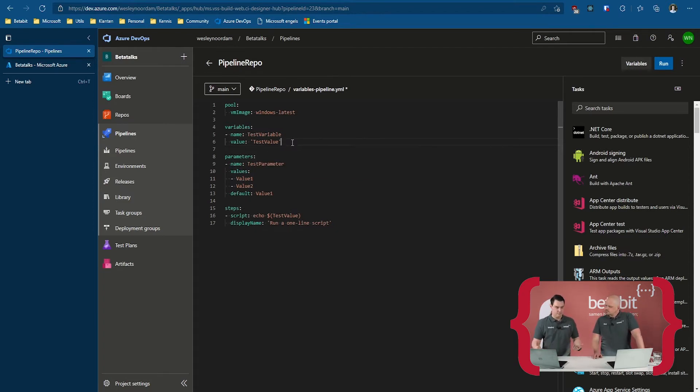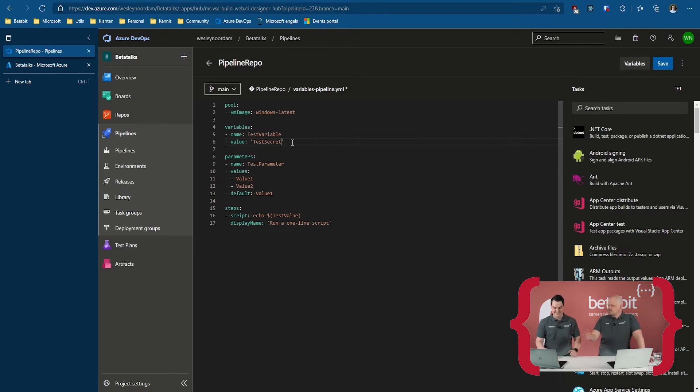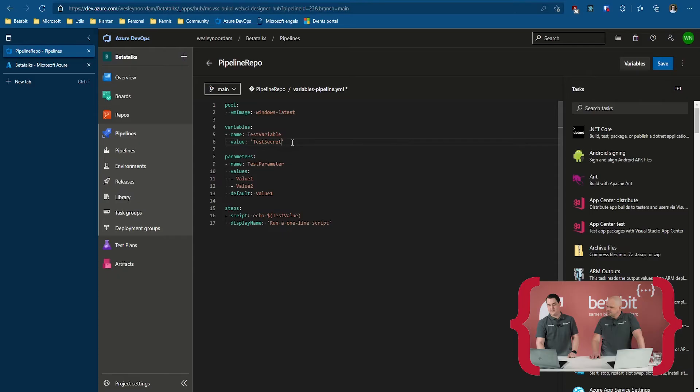But what if I have a secret? That would be a bit annoying if I just put it in plain text, because then you'll be able to see it in your code. And it might get output to the log. So that might not be the best solution.